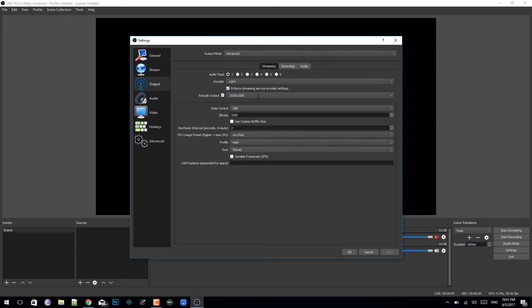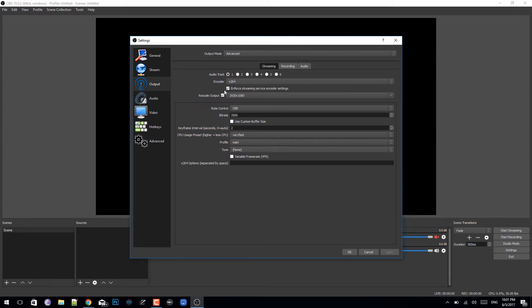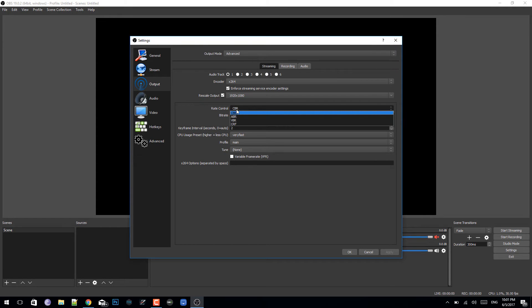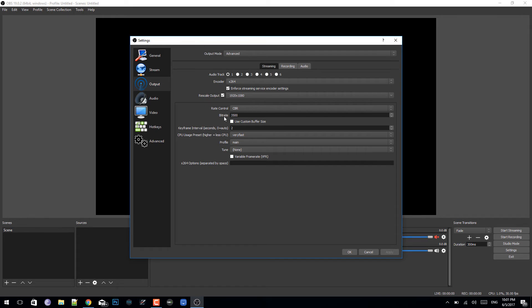For the output, it doesn't really matter. You can change it to 720p, but I'm gonna put it full HD. Make sure that the encoder is x264, and make sure that enforce streaming service is clicked and rescale output is checked. For the rate control, you need to click on CBR and bitrate change it to 3500 for very smooth video streaming. For the keyframe, make sure it's 2.